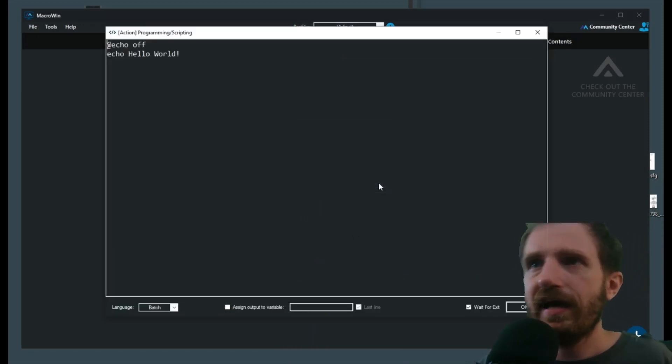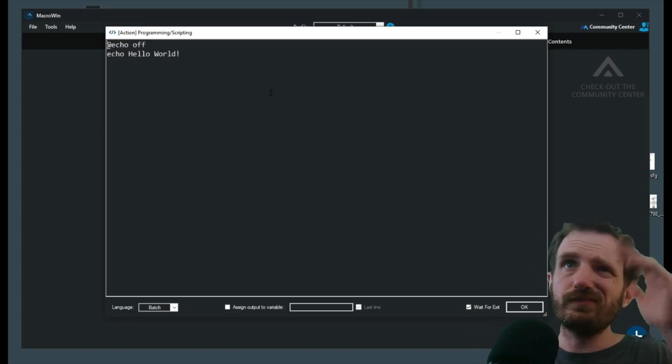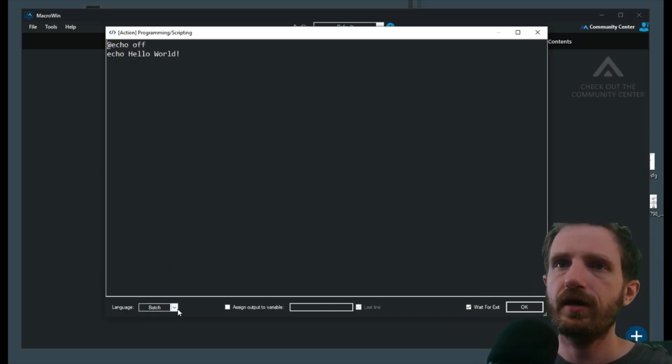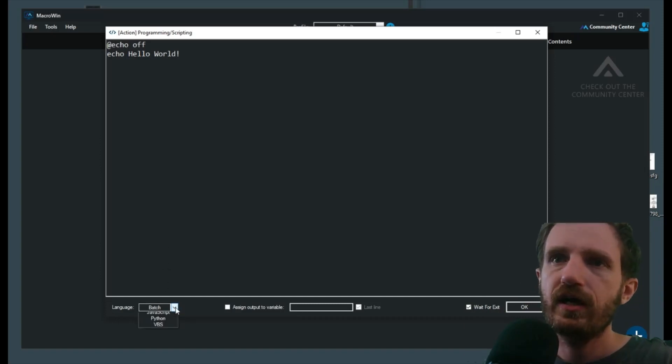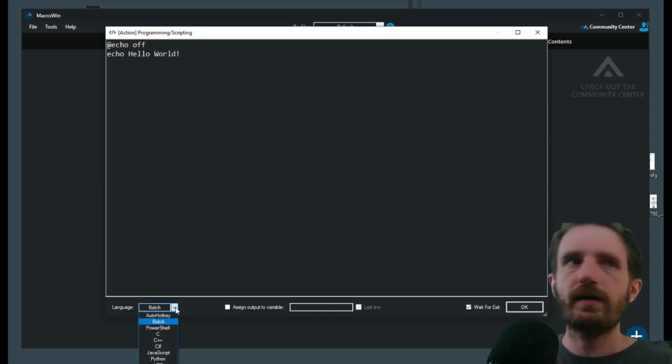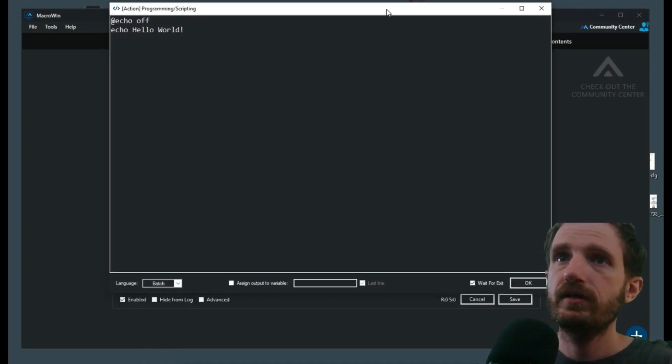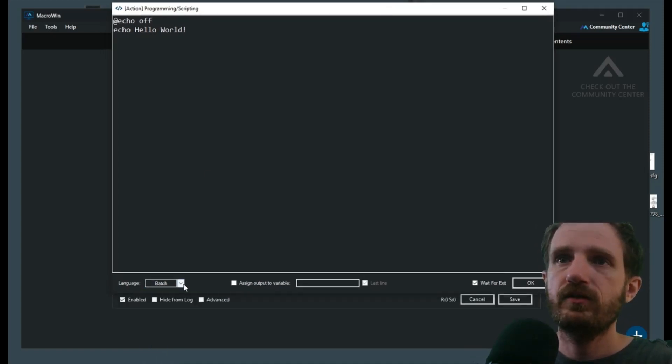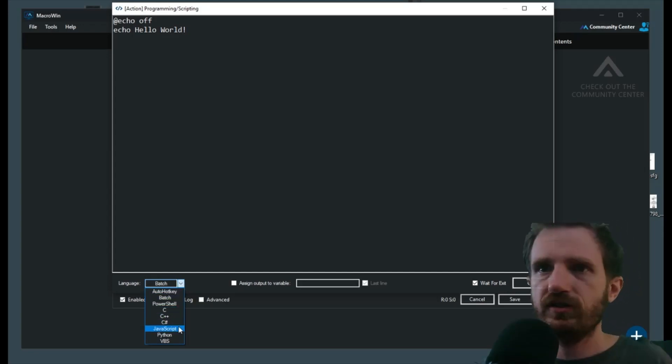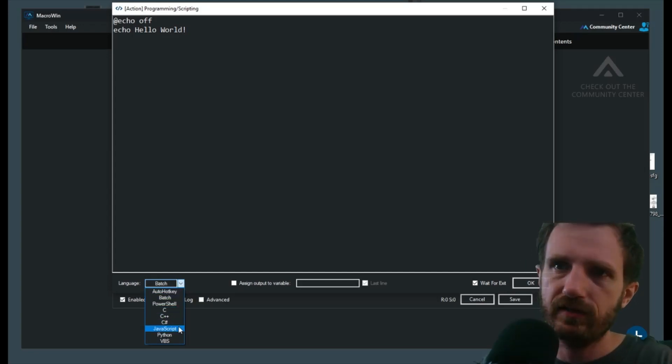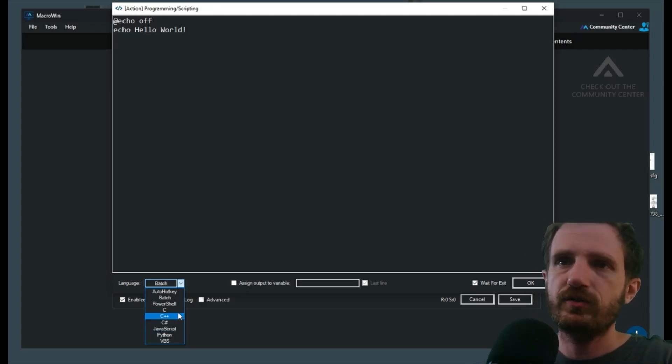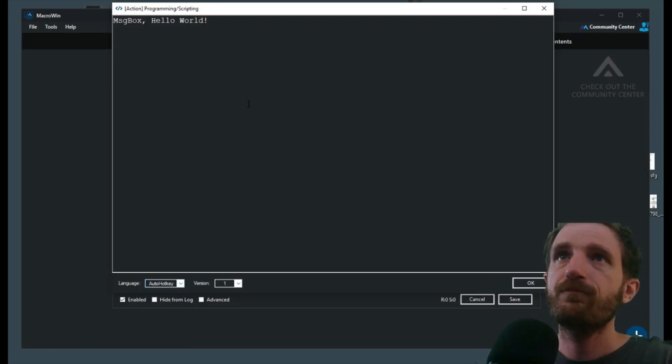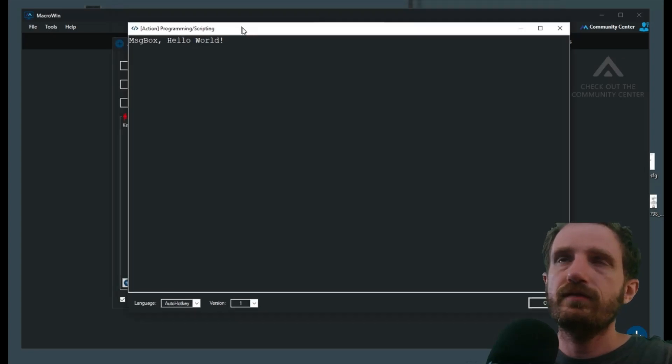This is obviously alphabetized, so easy to find. We're going to click that, we're going to click Add. And right here it's starting off with the language down here is Batch. As you do the drop down, there's a decent amount of options. Let me move that up so you can see a little better. You got Batch, PowerShell, AutoHotkey, C, C++, C#, JavaScript, Python, VBS. Good amount of choices.